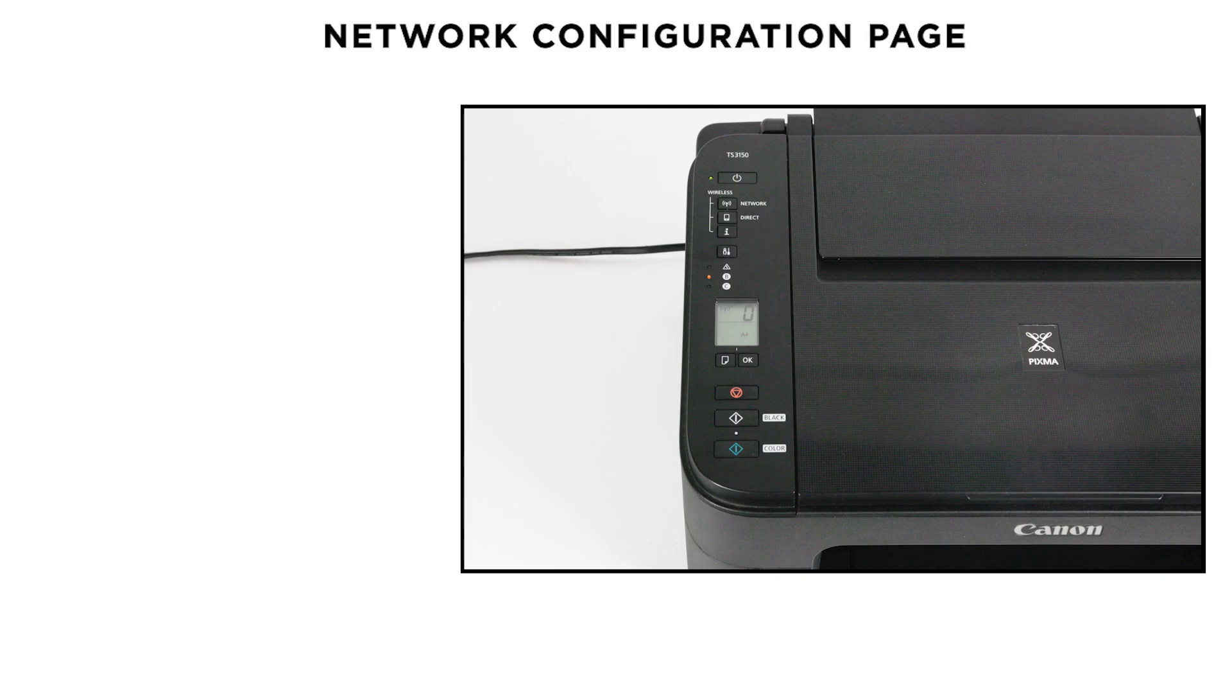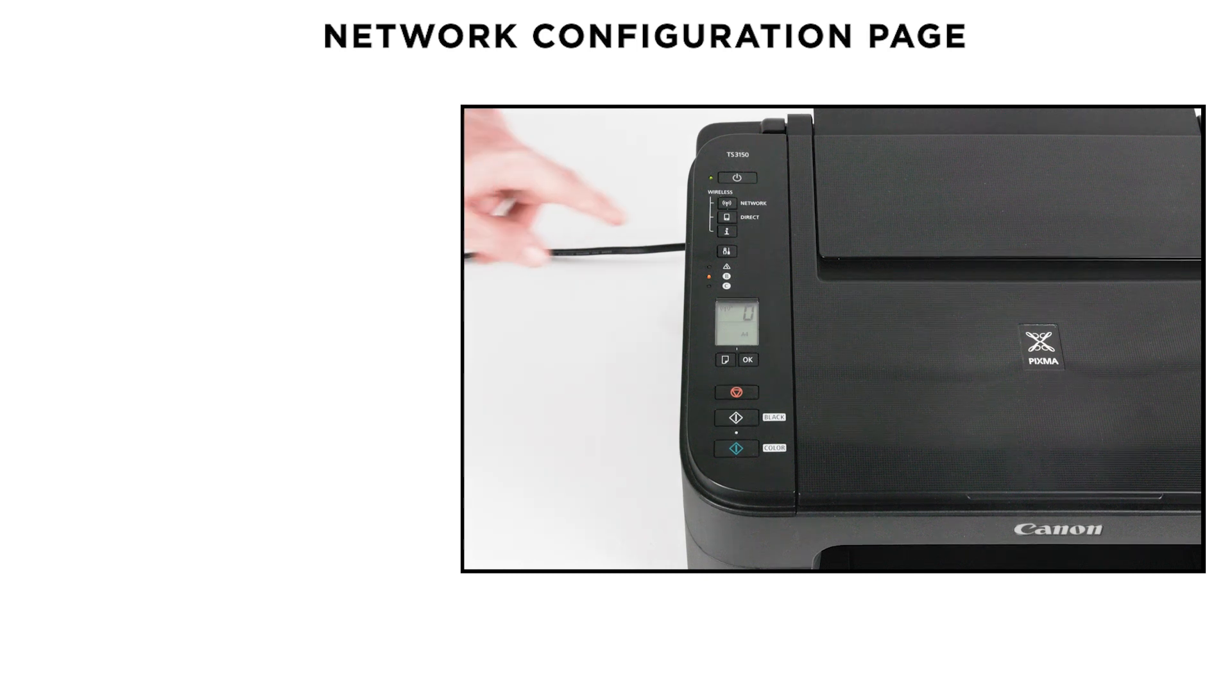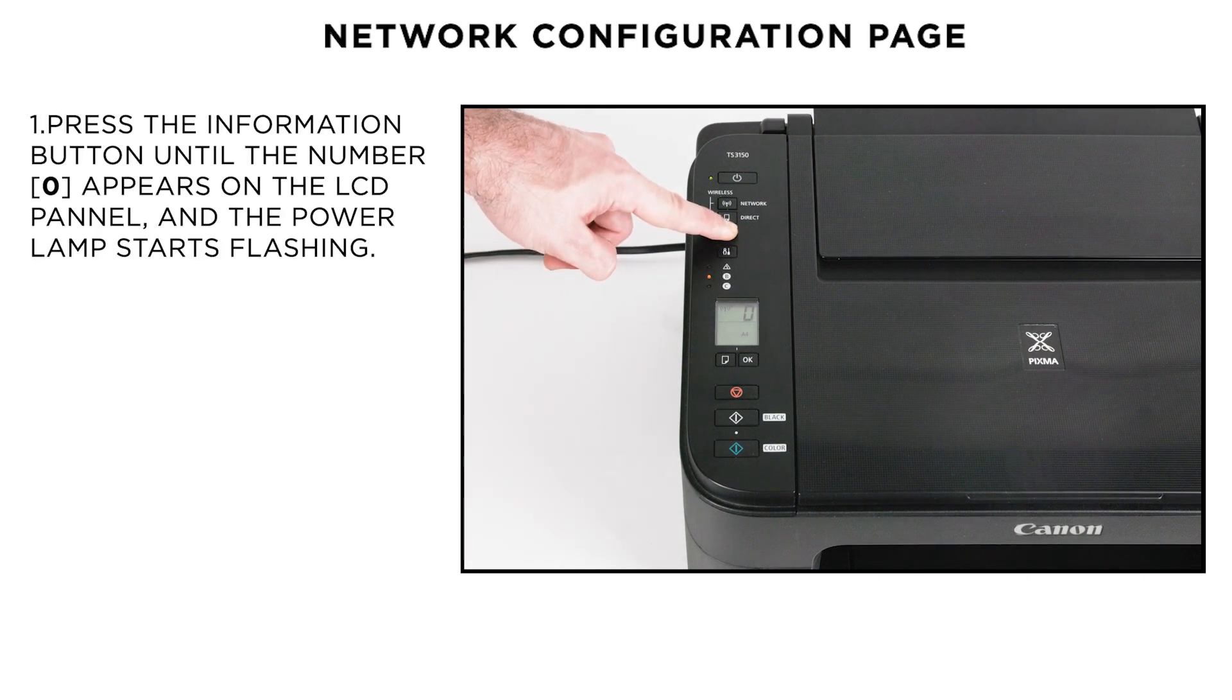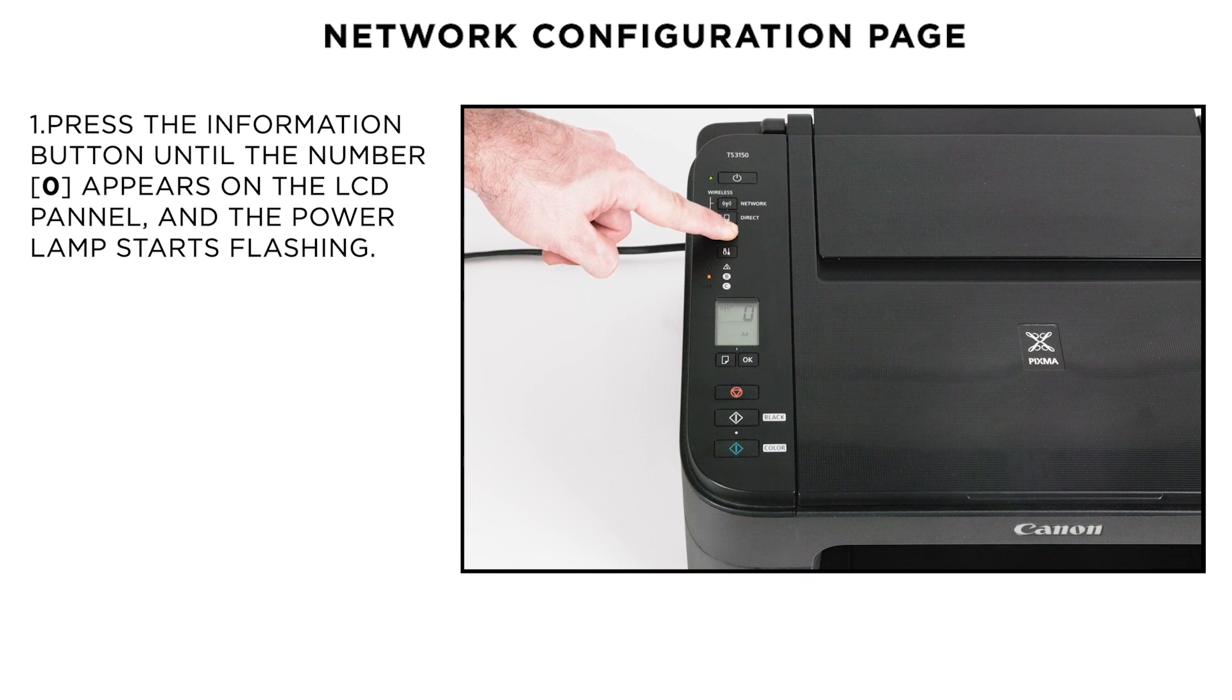Your printer is now connected to your wireless network. You can confirm this by printing the Network Configuration page. First, press the Information button until the number 0 appears on the LCD panel and the power lamp starts flashing.